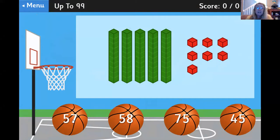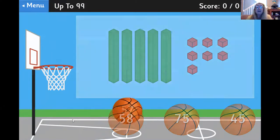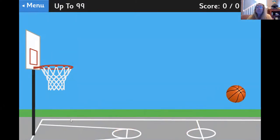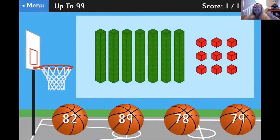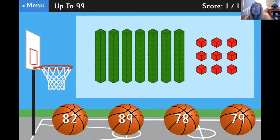So I click the 57 ball and I did it. Okay, here's the next one. How many tens?